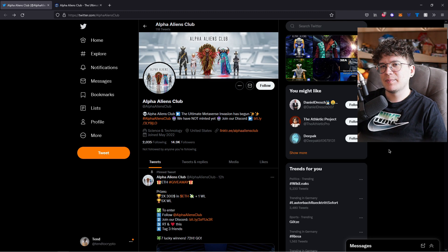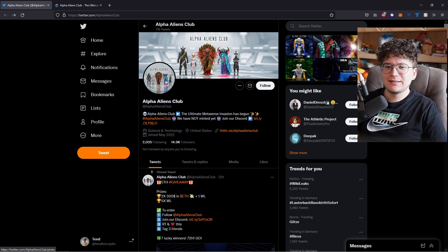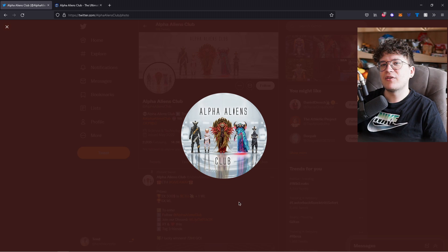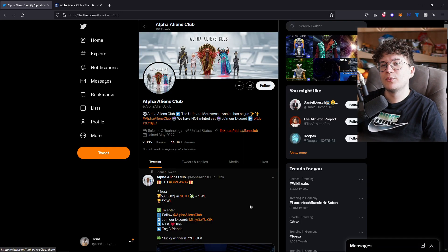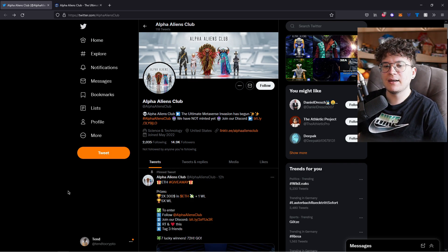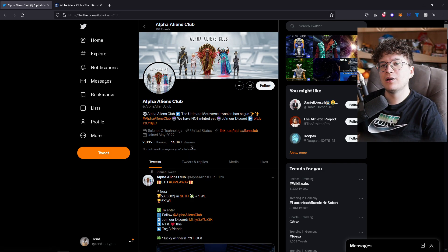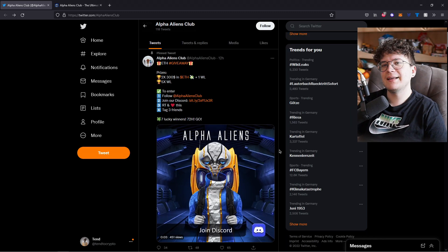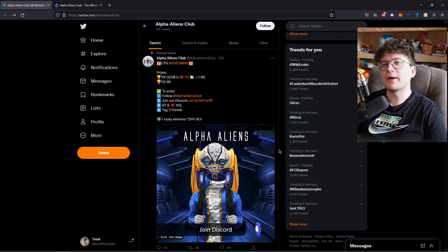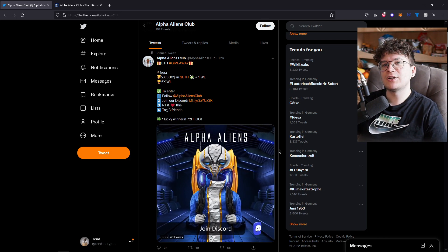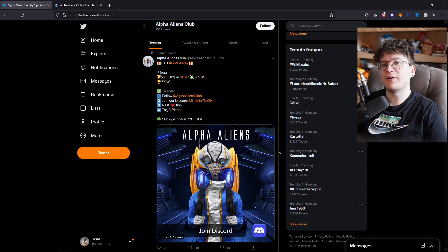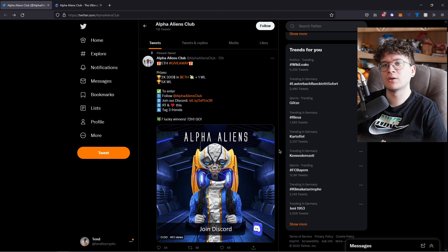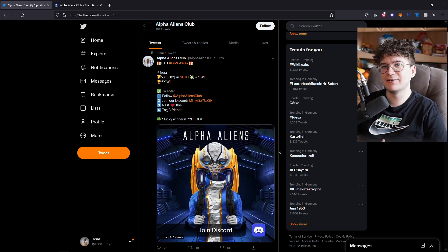I think the Alpha Aliens Club is a pretty interesting project to talk about because as you can see on their profile picture, they have five different characters that you can mint, but we are going to check them out later. They joined Twitter on the 28th of May and you can see that they have already nearly 50k followers on their Twitter, so it's a pretty fast growing project. And they even have a giveaway going on right now on their Twitter, so if you want to have a chance to win some ETH or even five whitelist spots, make sure to follow them on Twitter and check out this giveaway.